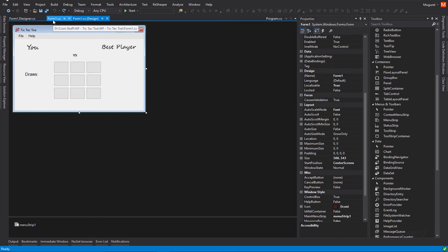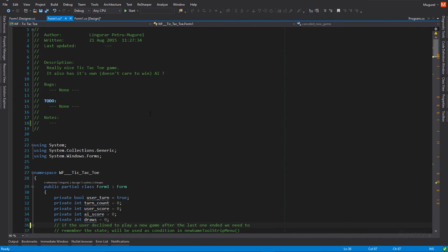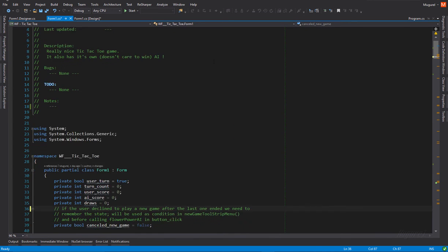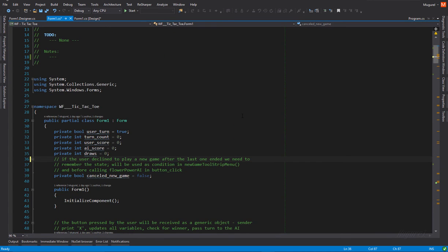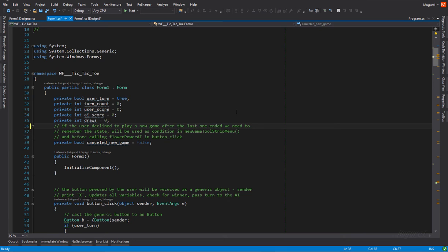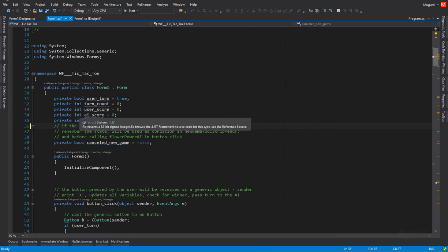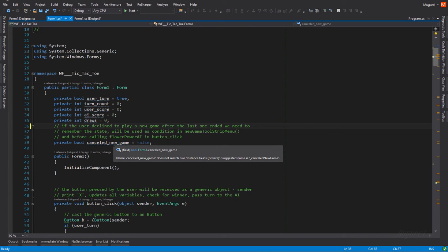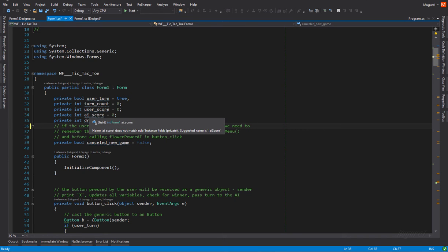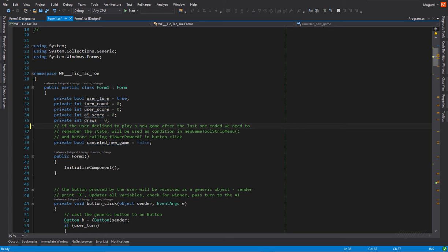So, let's get back to our program. Yes, I've shown you pretty much all of the interface. Now, let's see the underlying code. Okay. So, for this program, I'm going to need a bool variable to indicate whether or not it is the user turn.